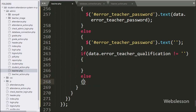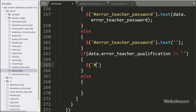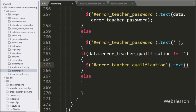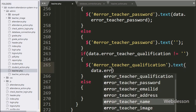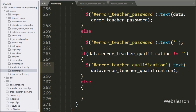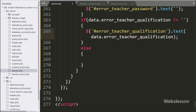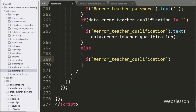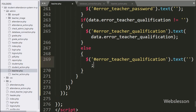Same way, for checking qualification validation error, we have written 'data.error.teacher_qualification' — if its value is not equal to blank, this condition is true and executes the if block. Under this block, we write the span tag ID 'error_teacher_qualification' with the text method set to 'data.error.teacher_qualification' to display the validation error. If false, the else block sets the span text to blank to clear the previous validation error.